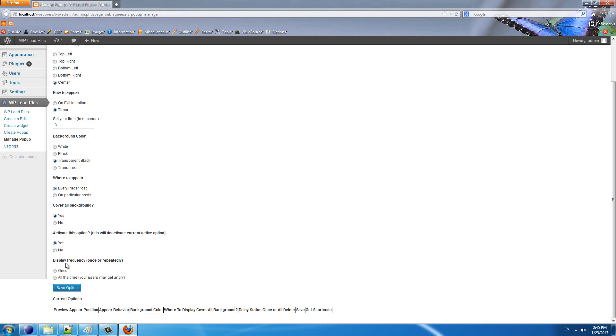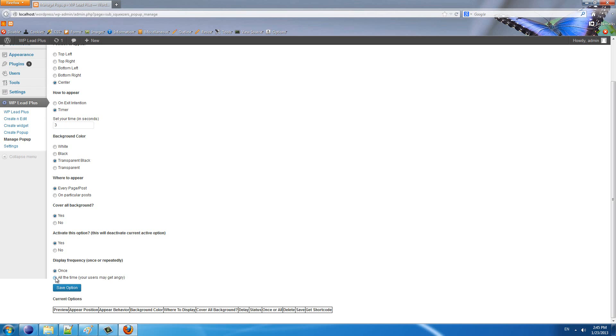The last option is display frequency. Do you want the pop-up to appear only once for one visitor, or display the pop-up on every page of your website? It is your choice, but I recommend choosing once because if you set the pop-up to appear repeatedly, your users may get angry. Now you are done setting the options. Click on save option and okay.